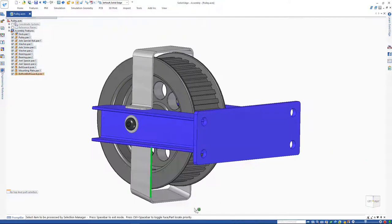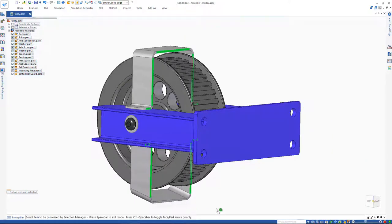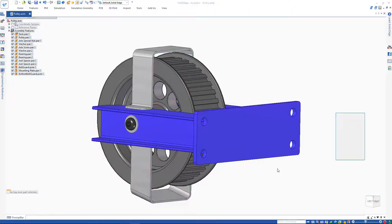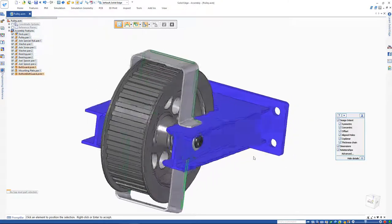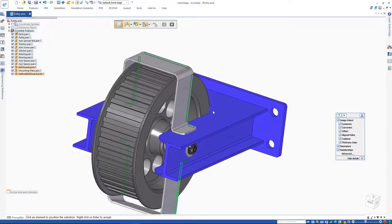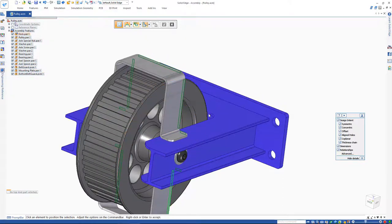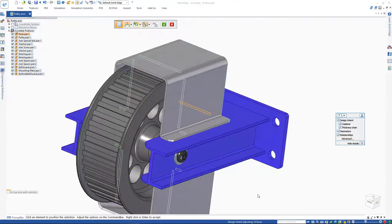To take this a step further, with pressing shift and space bar, we can ask selection manager to identify all the coplanar faces. Then we can simply ask Solid Edge to just as easily snap all these coplanar faces to this back face. Job well done.